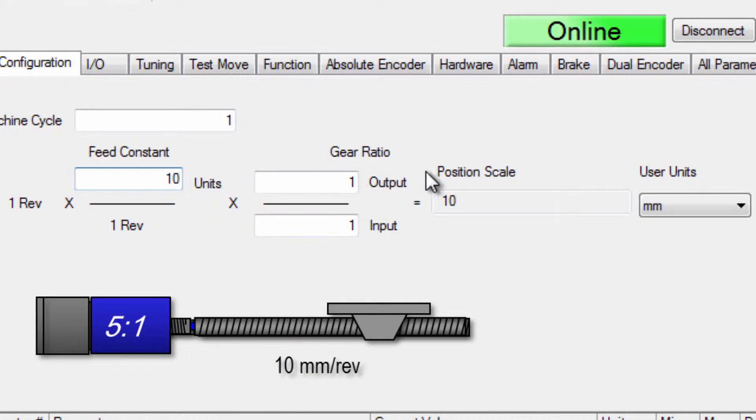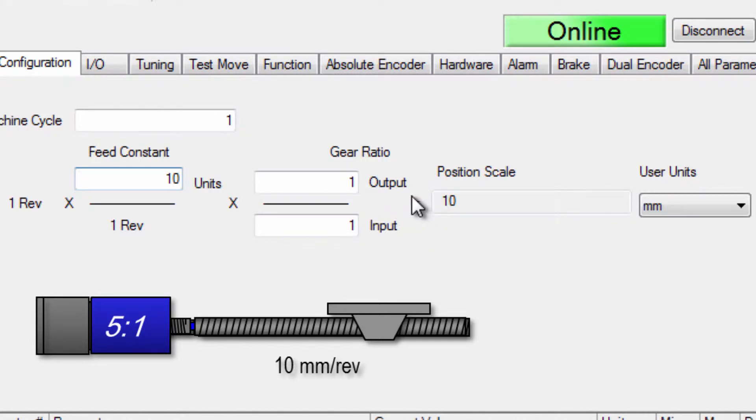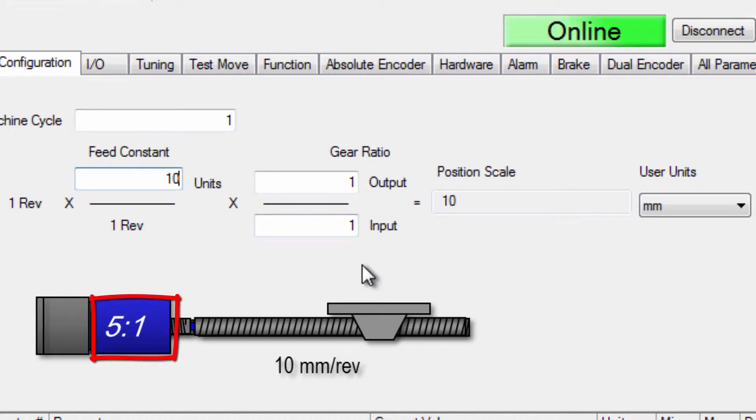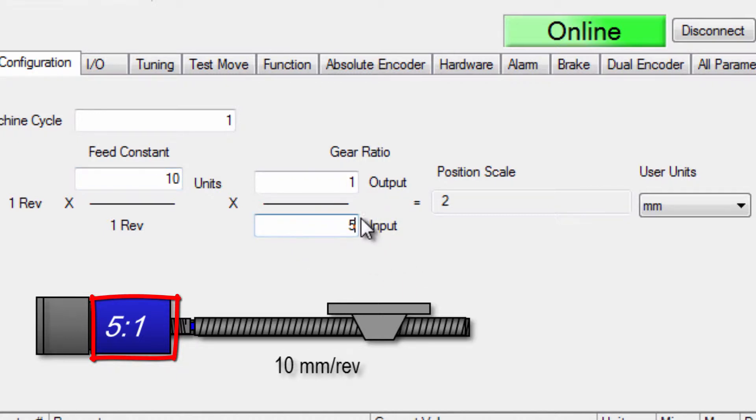Any gear or timing belt reduction is combined and entered as a ratio of input rotations to output rotations. I said this axis has a 5 to 1 gearbox so that means that five input rotations produce one output rotation of the load shaft.